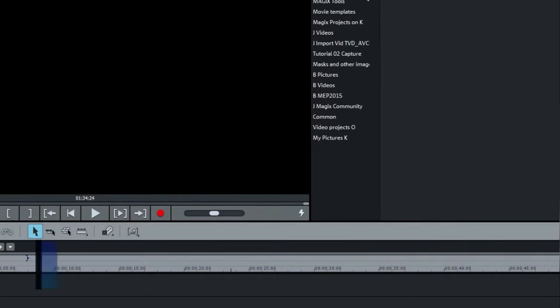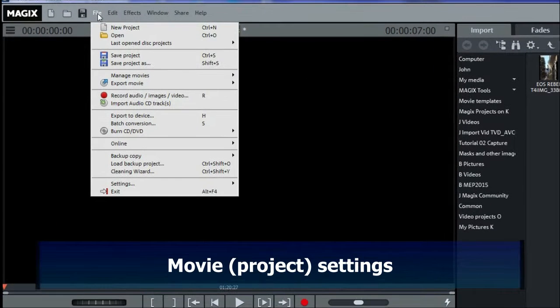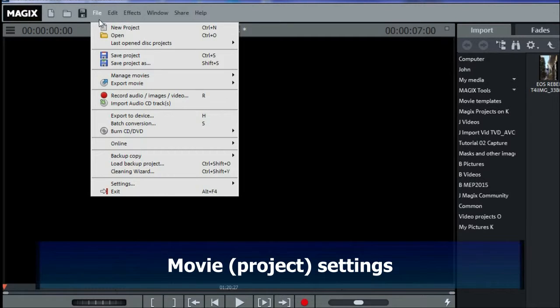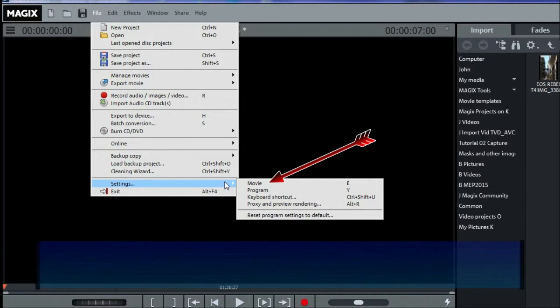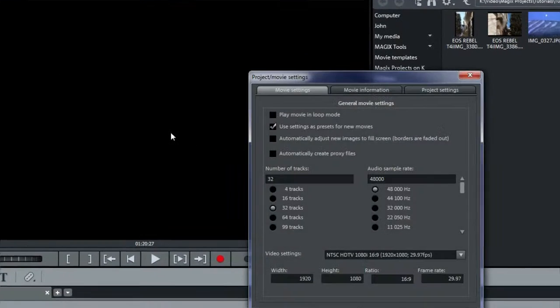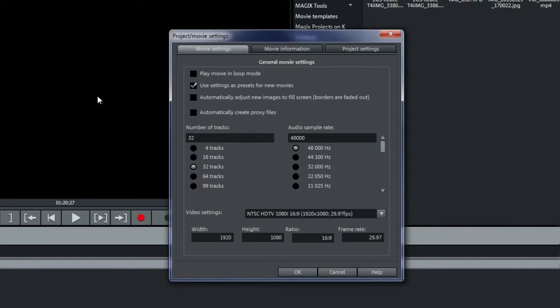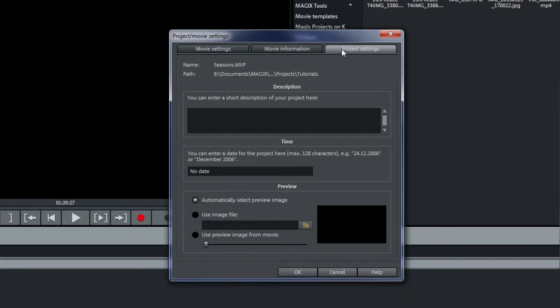There are also Movie Settings, or shortcut E, where you'll find or can input more information about your movie. The Movie Settings tab shows various information, including the number of tracks and the video settings, including the width, height, and ratio. The Movie Information shows more information, and under Project Settings you can put in some information if you wish.